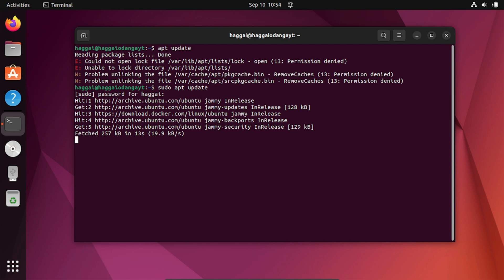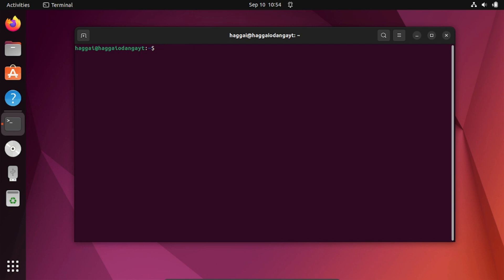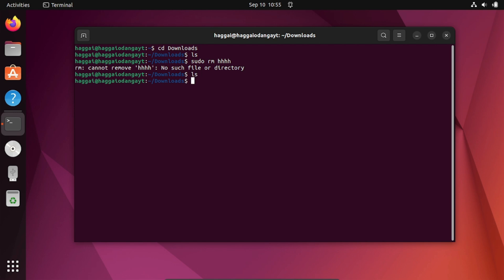The next common error is 'no such file or directory.' You might be attempting to delete a file and get this error. This usually means you're on the wrong path. Check your current path and make sure the file exists there. For example, trying to remove a file that doesn't exist will give you this error — just check your path and it should be easy to resolve.